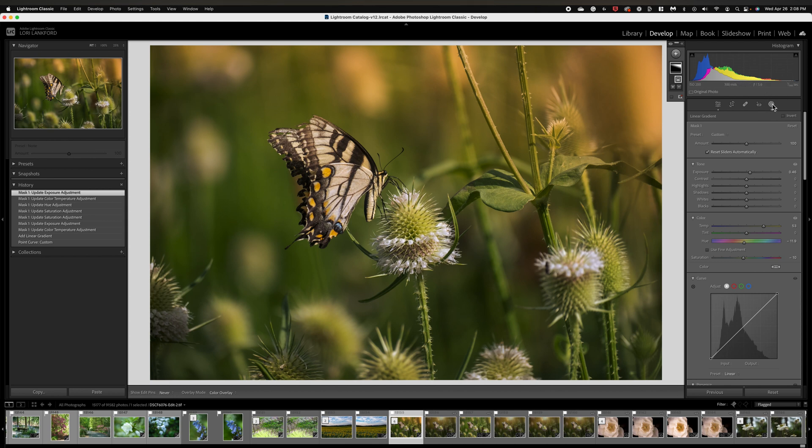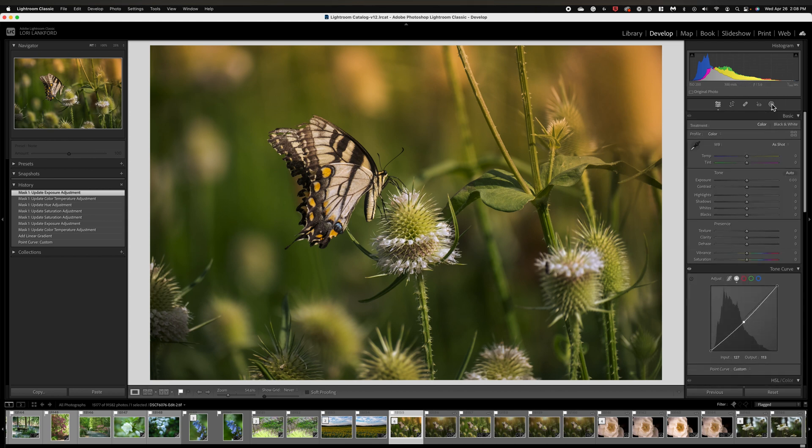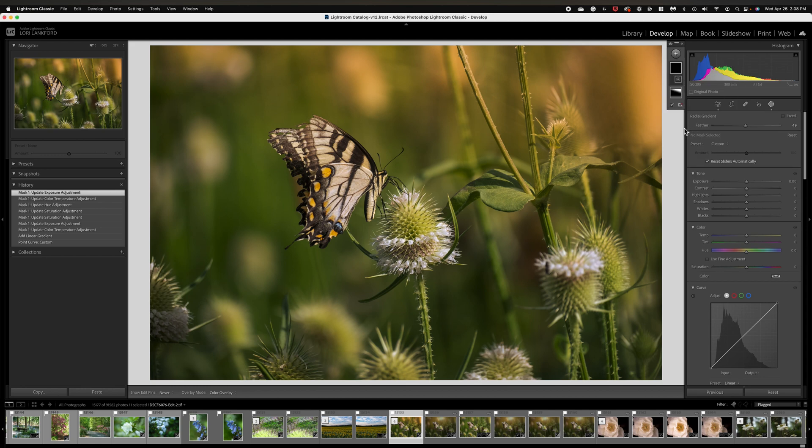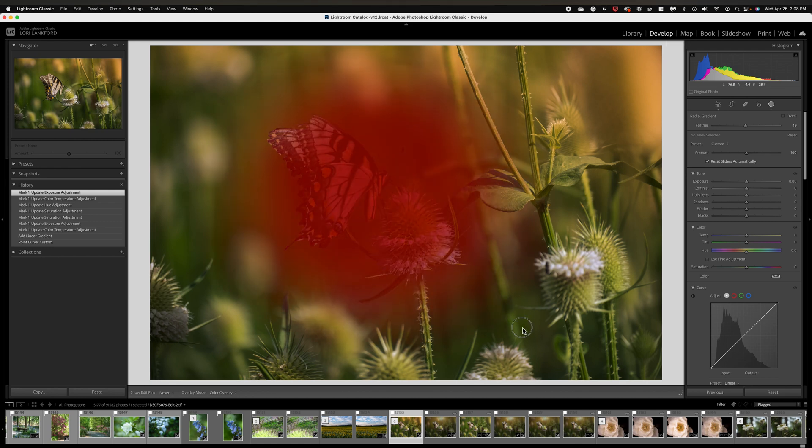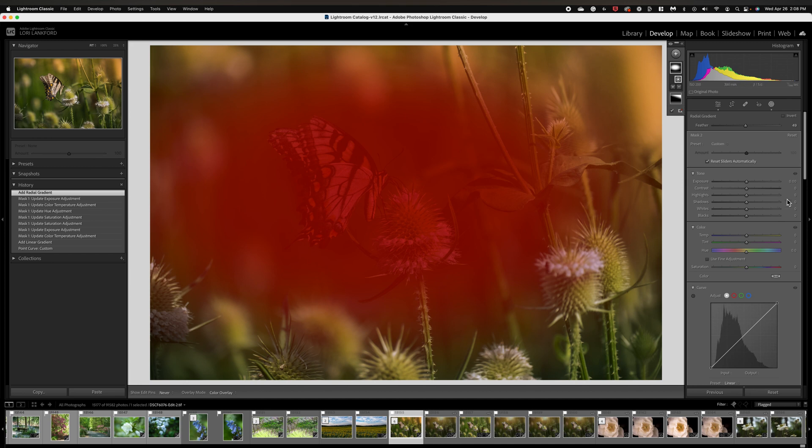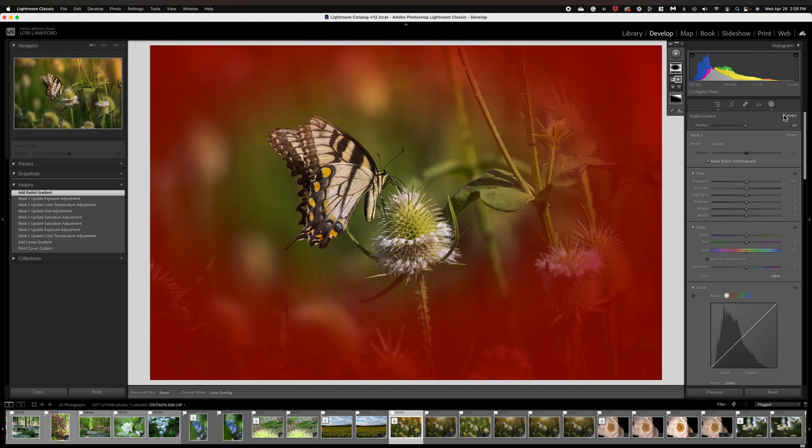If we think we need a little bit more, we could add another mask. Let's try a radial gradient and come around. I'm going to take that gradient and invert it.